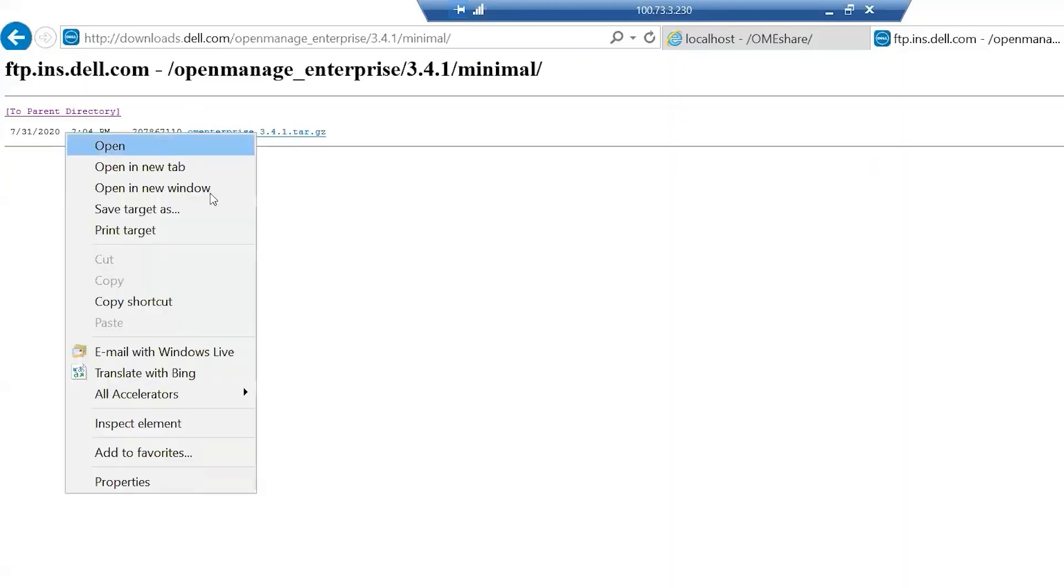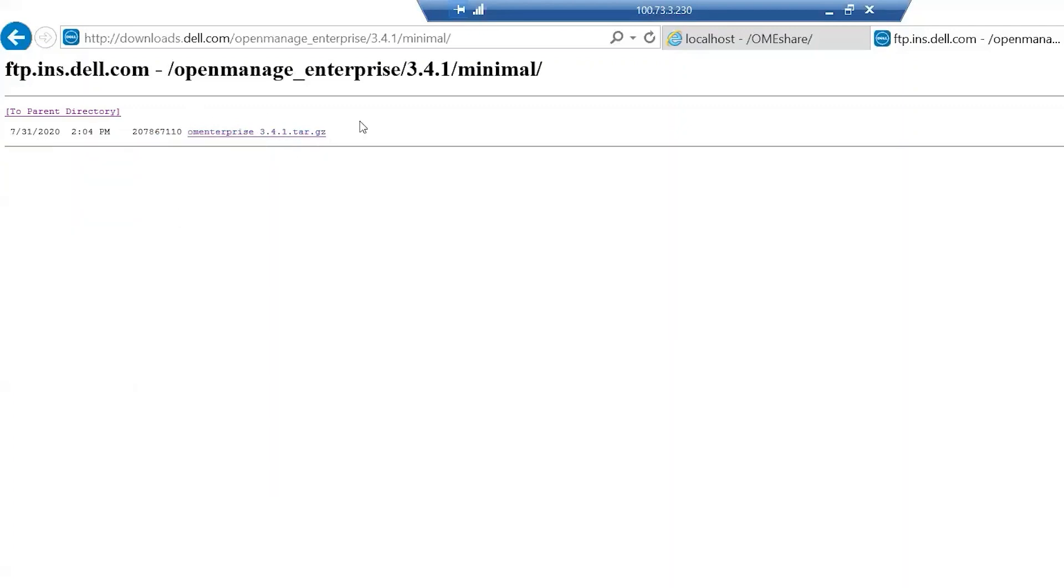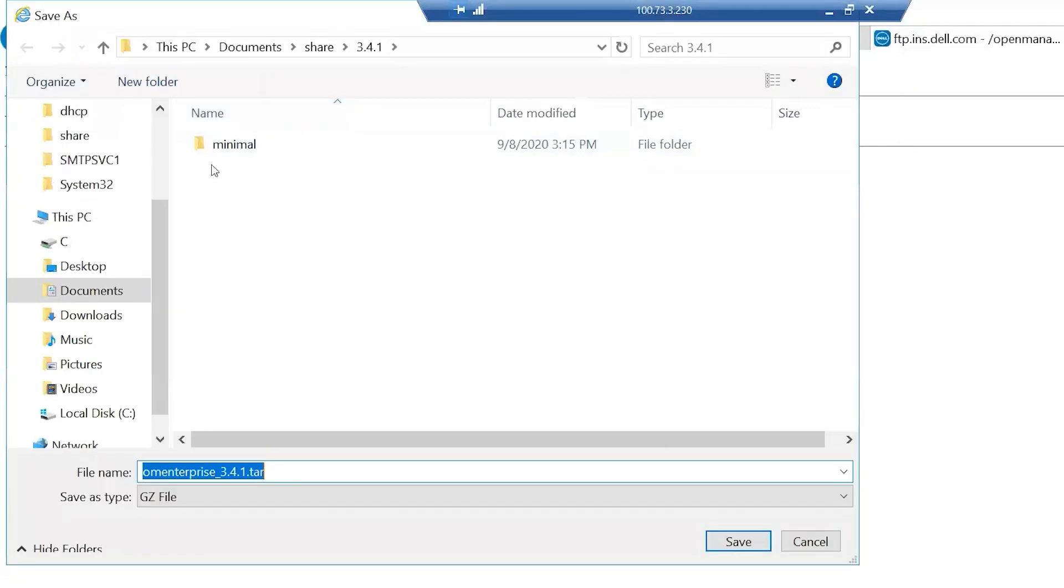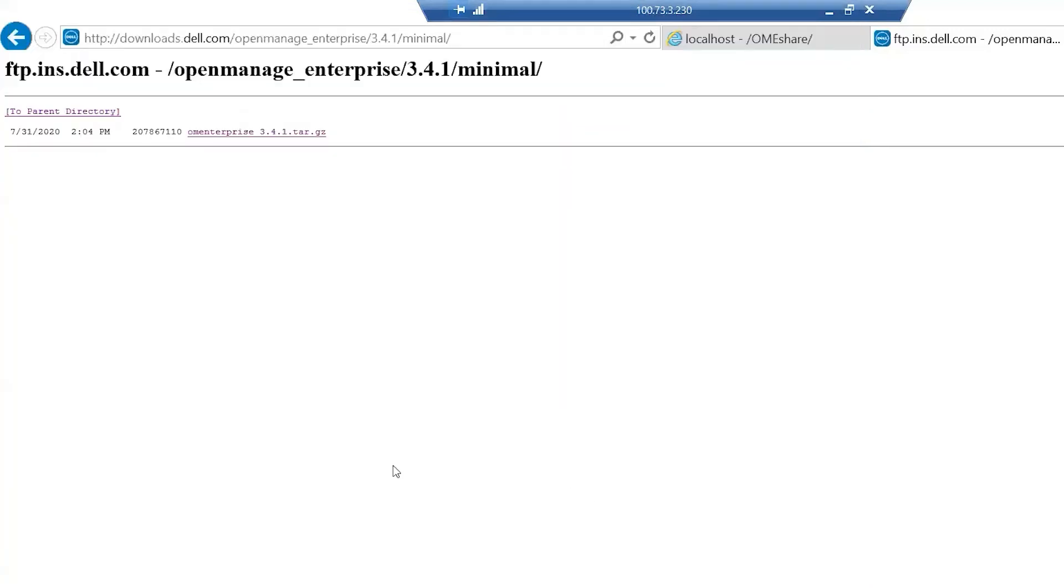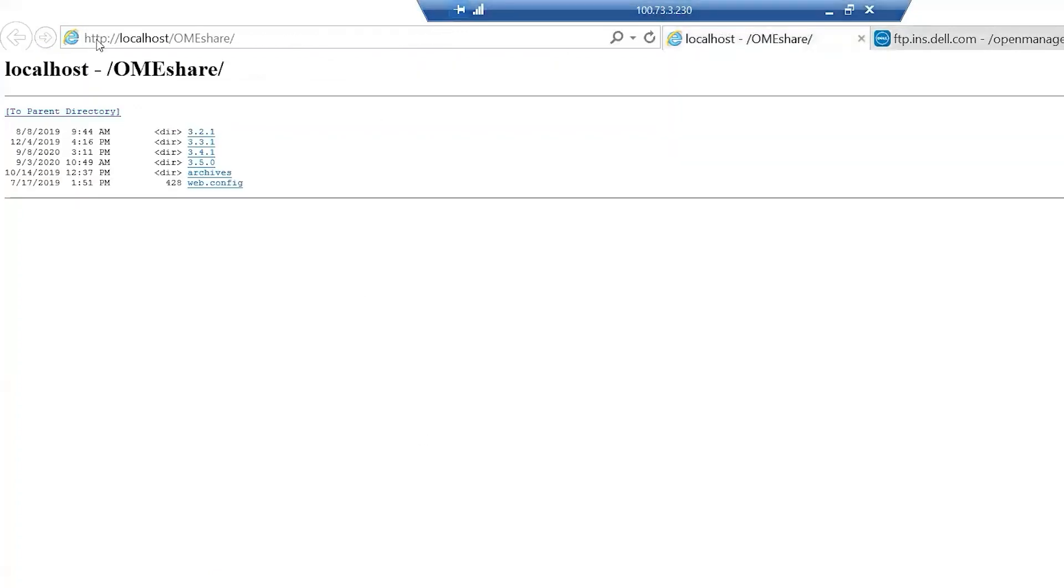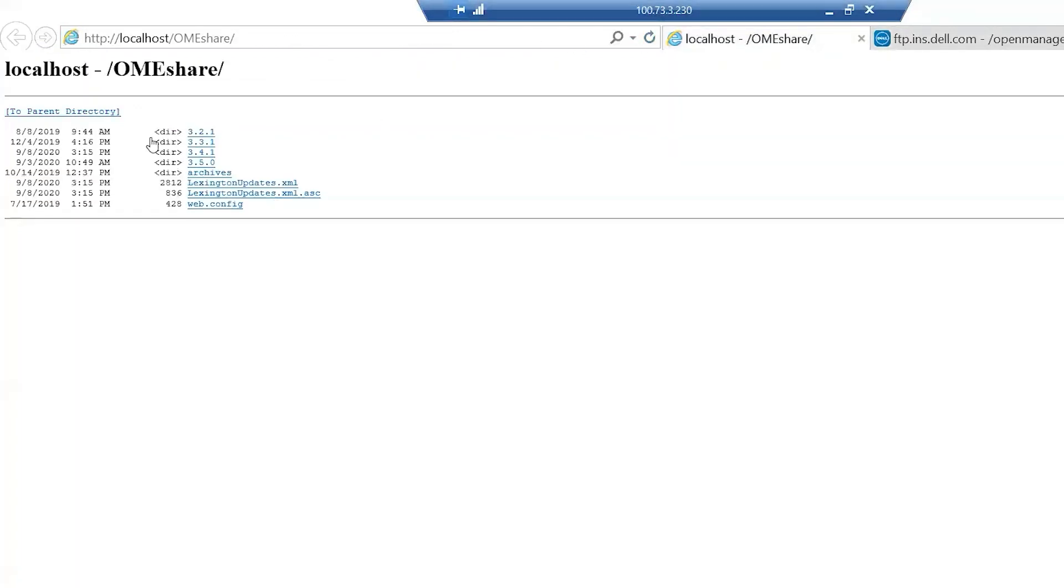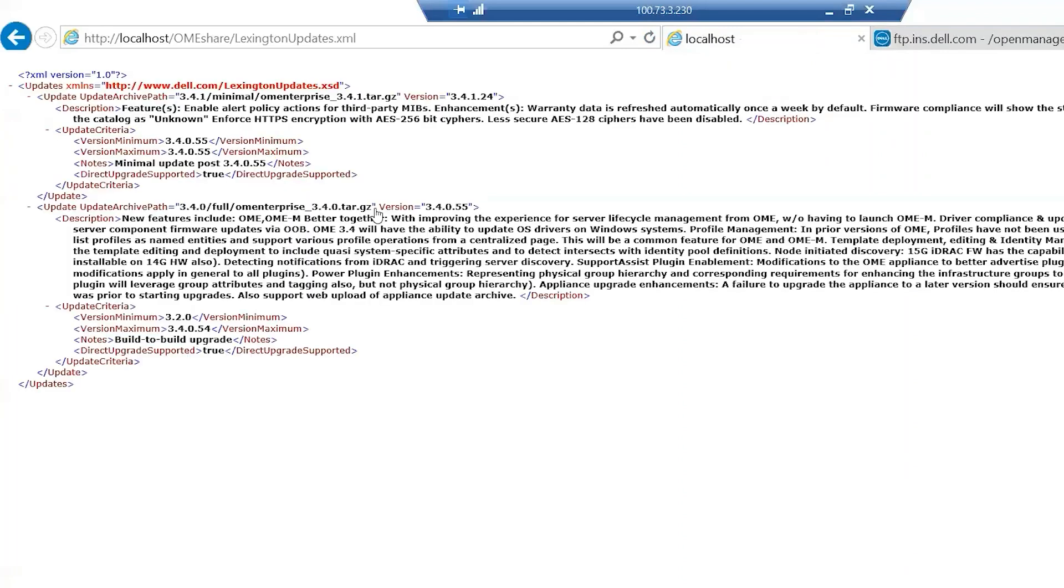While this is downloading, I want to show you real quick what these do. If we look at the XML, this is important. We see that the update path is 3.4.1.